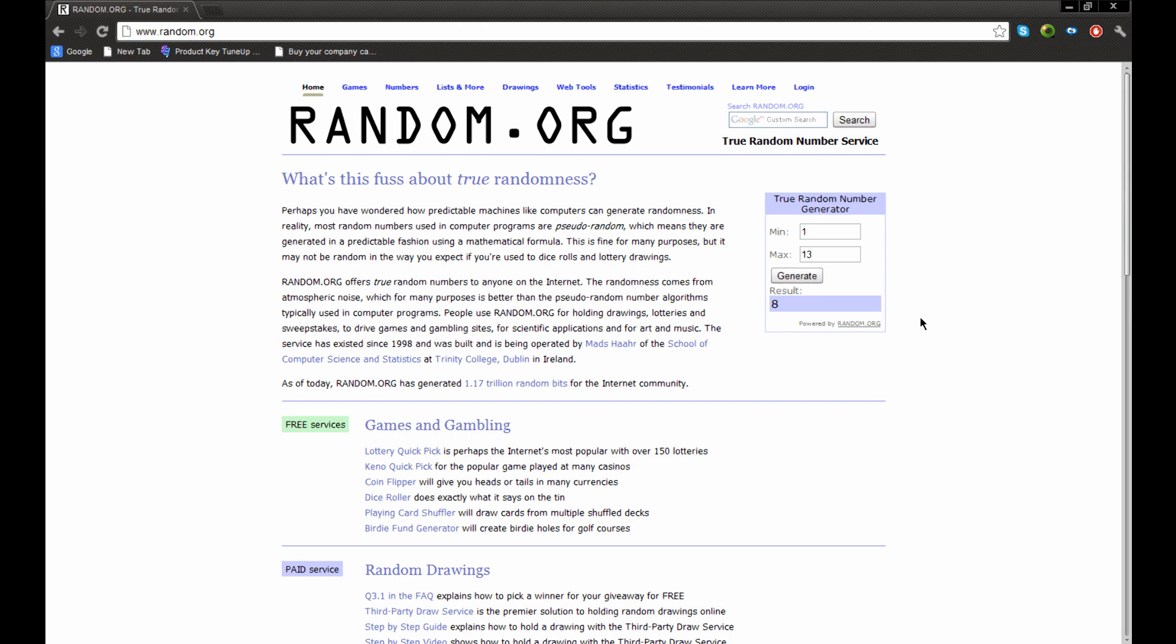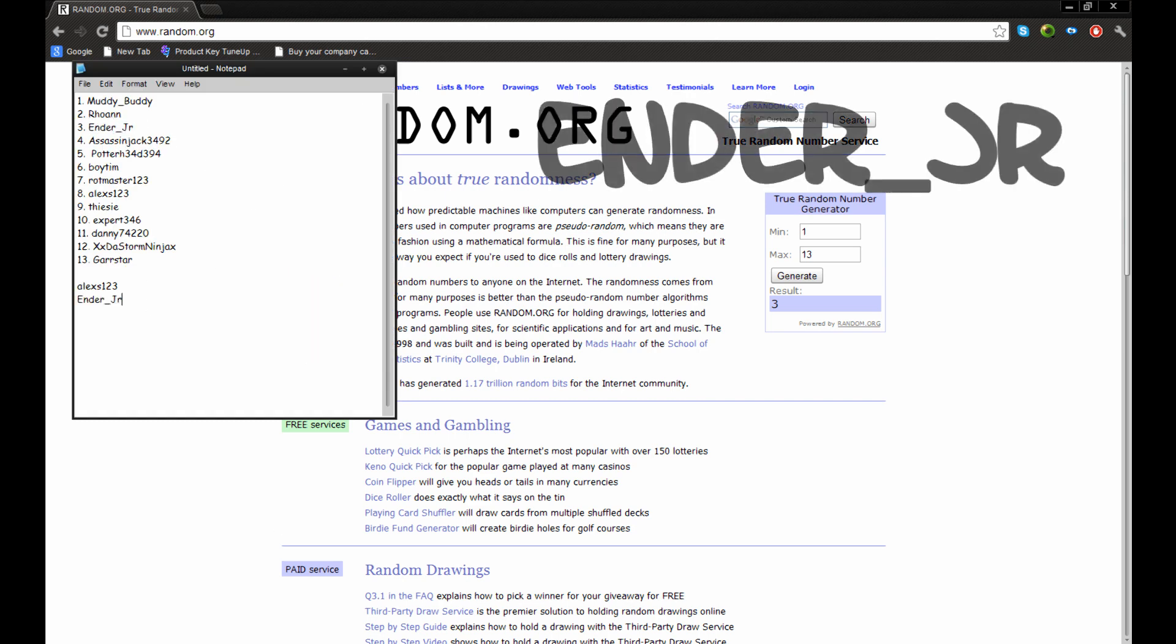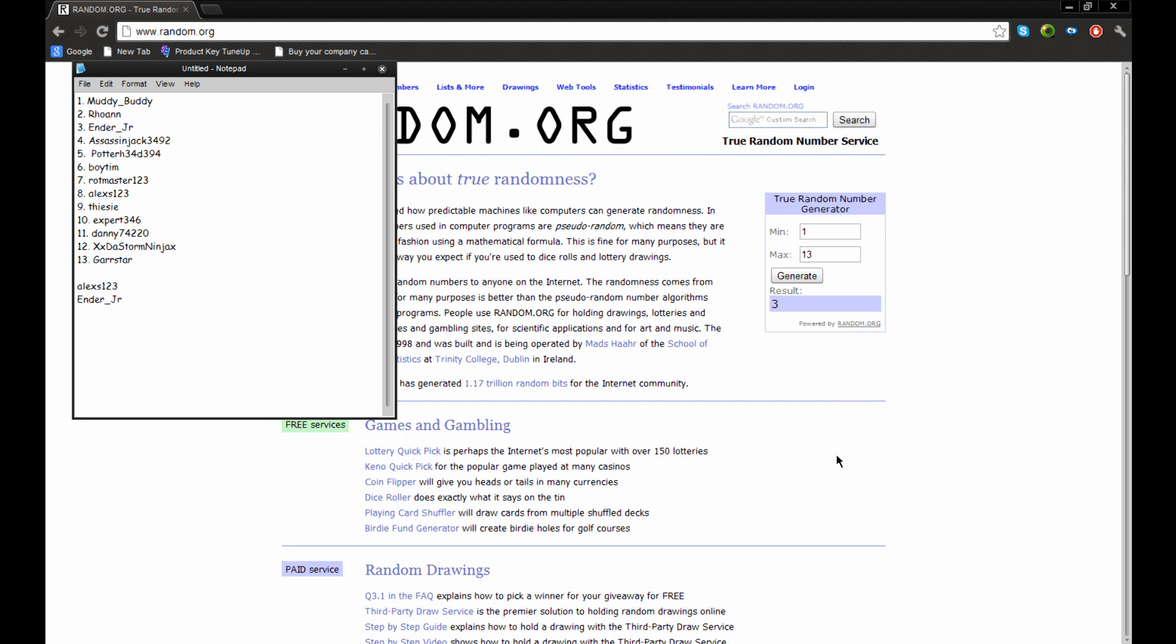Now, winner number 2 is... 3! Who's 3? Ender Jr. Congratulations, you're one of the winners as well. This is exciting.